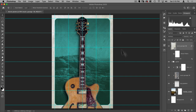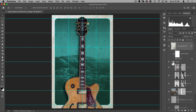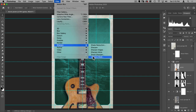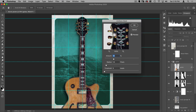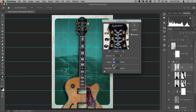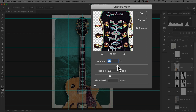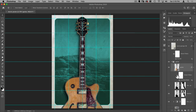Before jumping into typography, I want to add sharpness to the guitar. Since it's already a smart object, go to Filter > Sharpen > Unsharp Mask. Set it to 80 with a radius of 5.5. That adds a nice crispiness to the guitar. Let's hit OK.